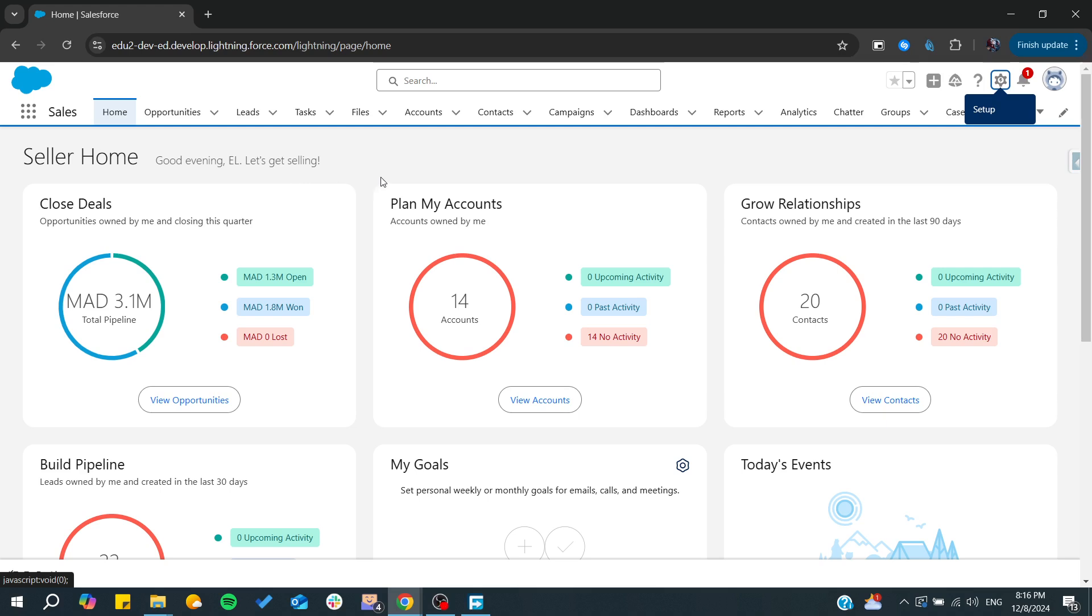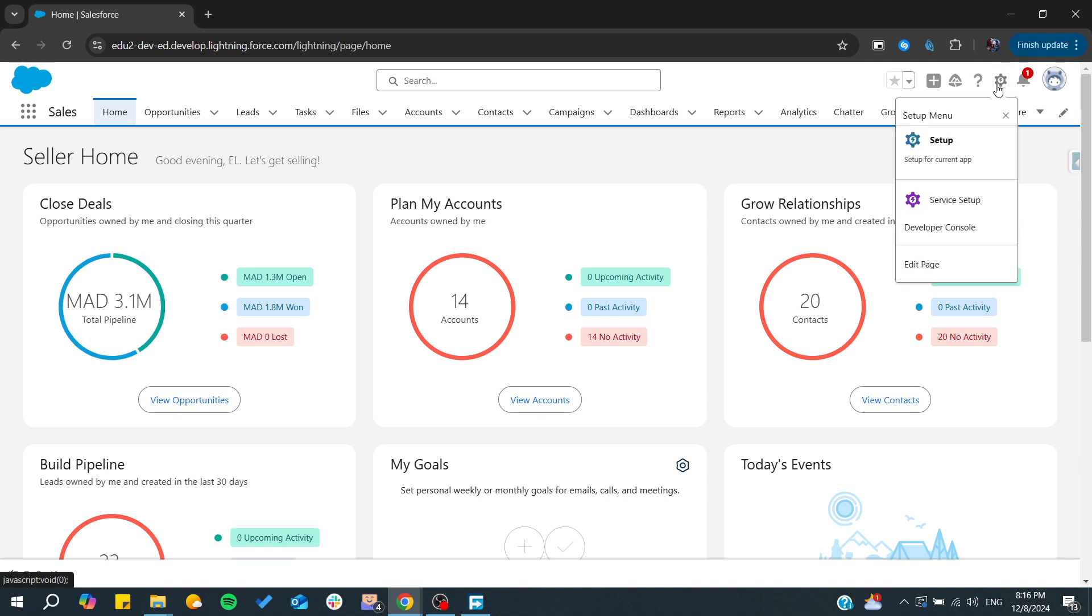Hello guys and welcome back to a new video. In this tutorial I'm going to show you how to create a partner portal in Salesforce. Make sure to watch the video to the end and follow these simple steps.